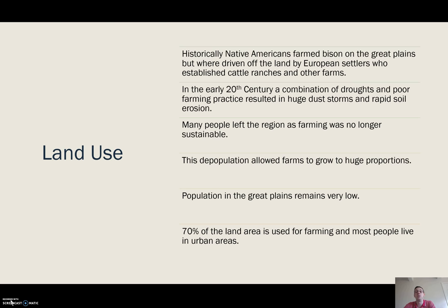As we move into the early 20th century, we get a combination of some really bad years of drought and some really questionable farming practices, which resulted in huge dust storms. The important thing to think about with these dust storms is literally where the dust is coming from.